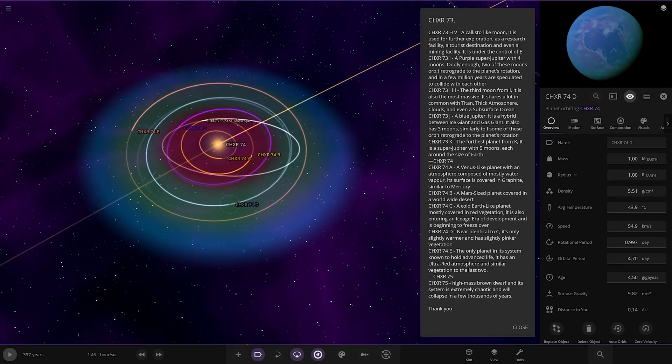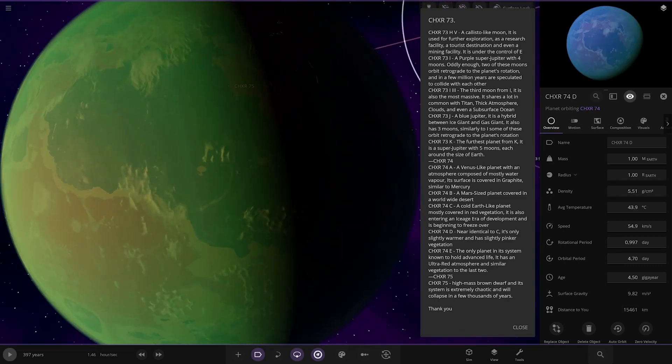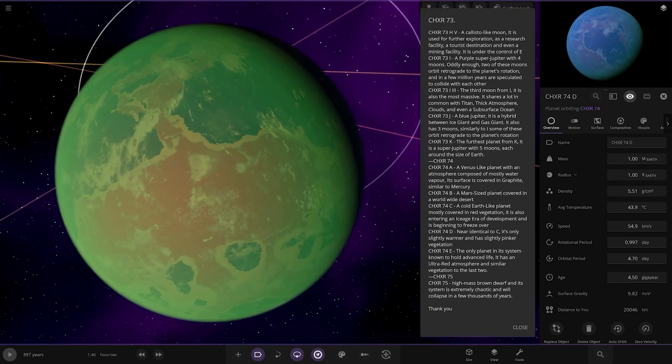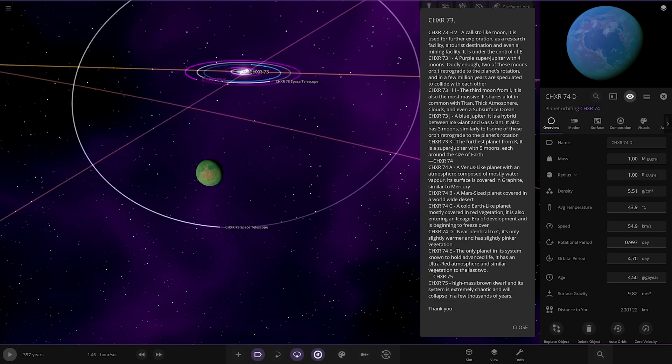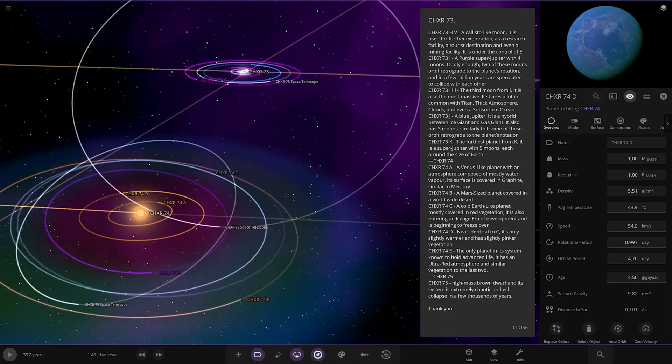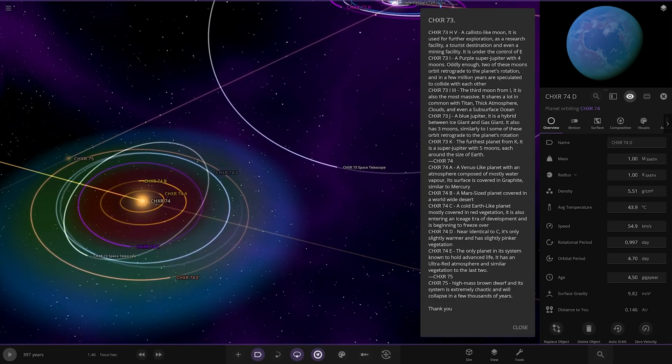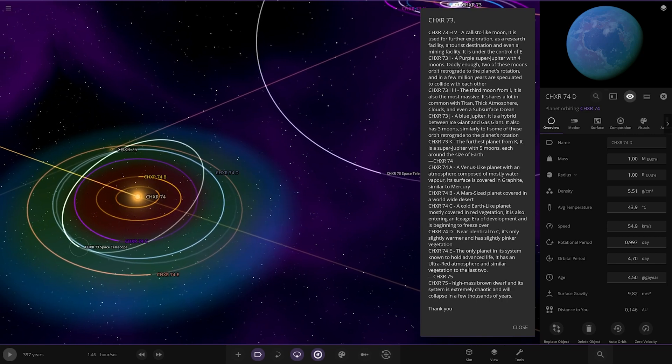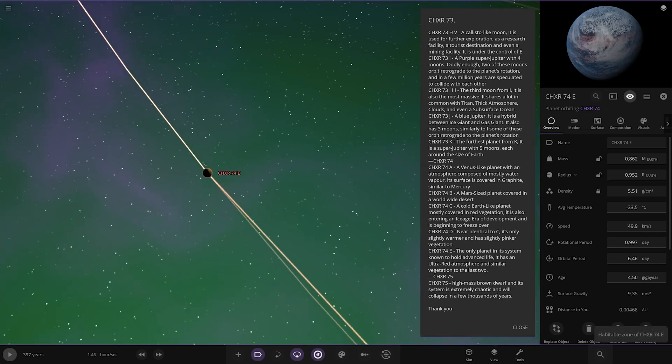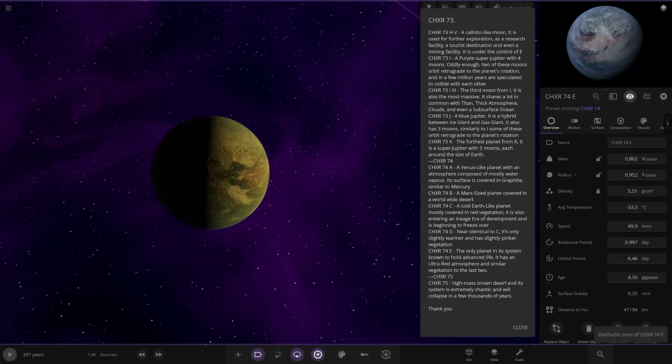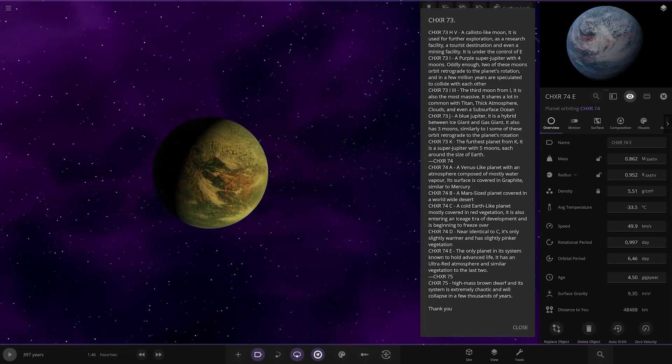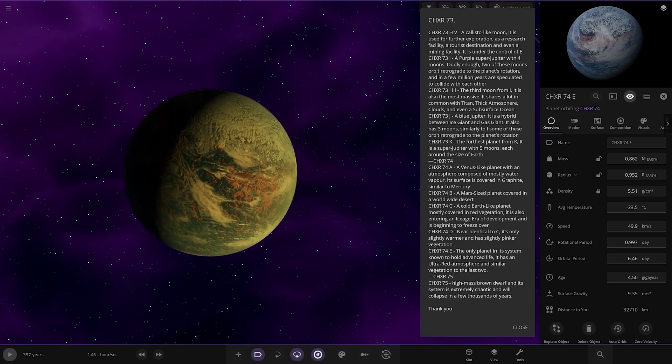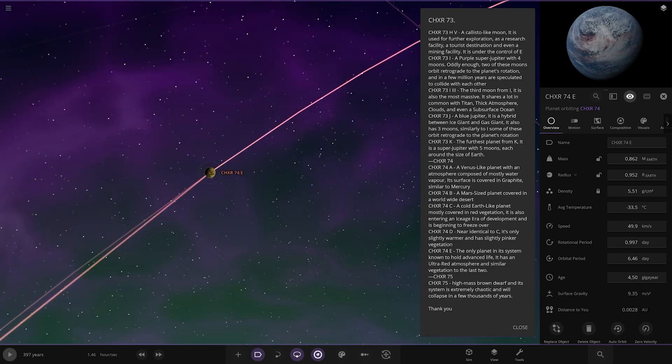We've got D over here. Near identical to C. It's only slightly warmer and slightly pinker vegetation. That is E, isn't it? Yeah.